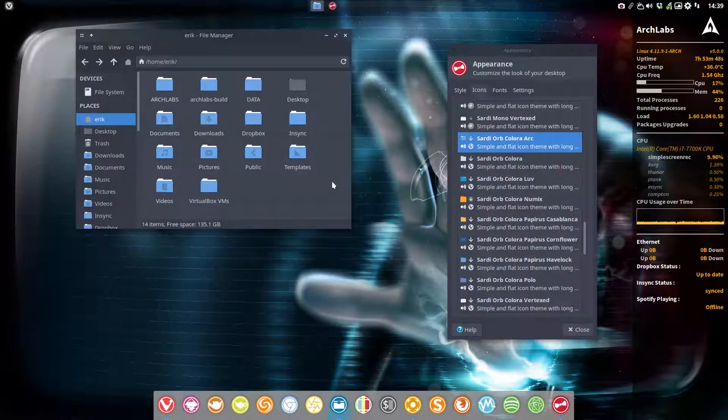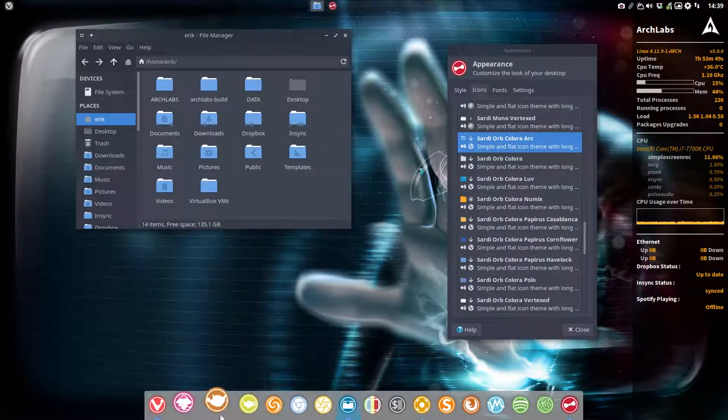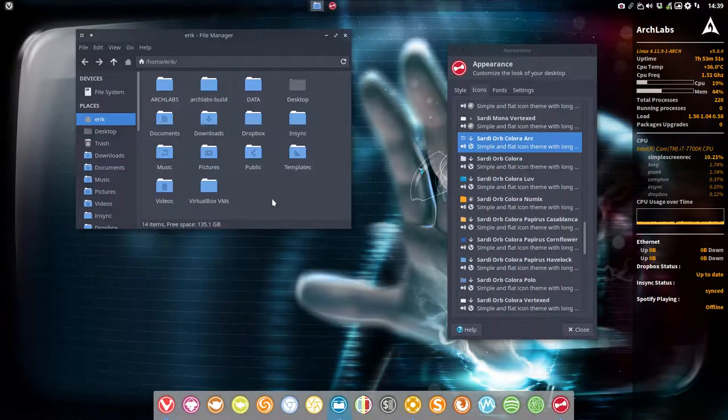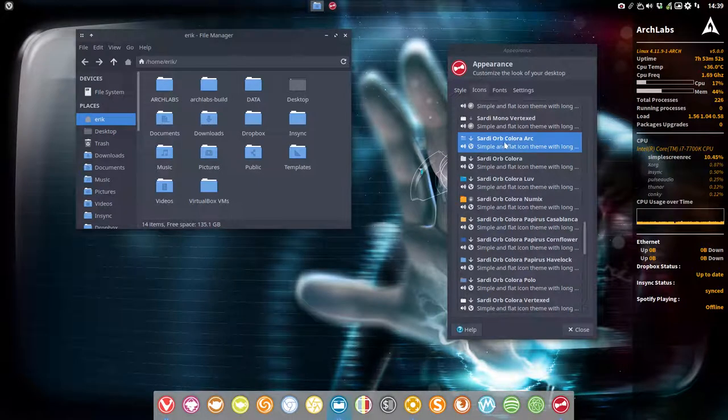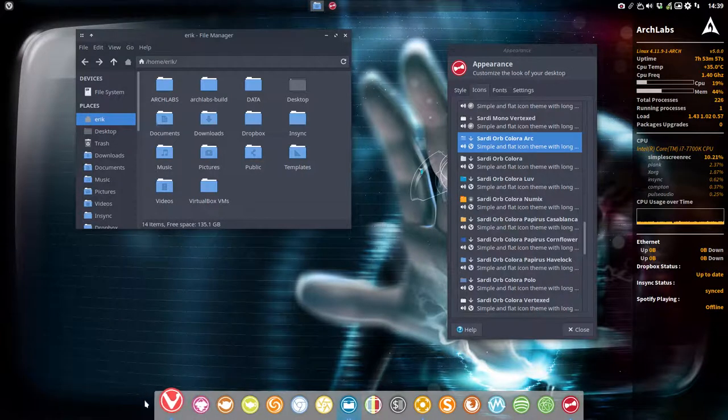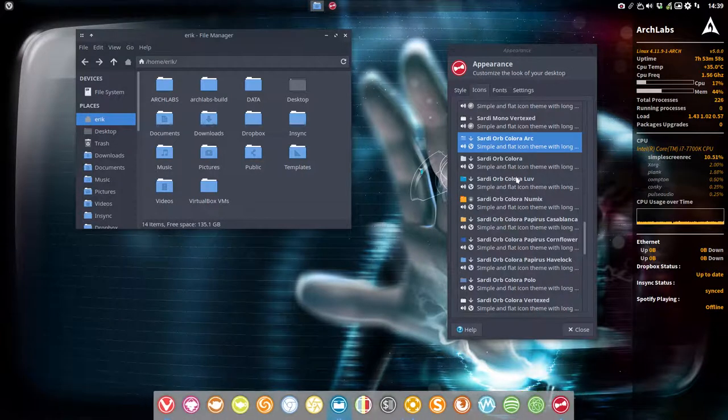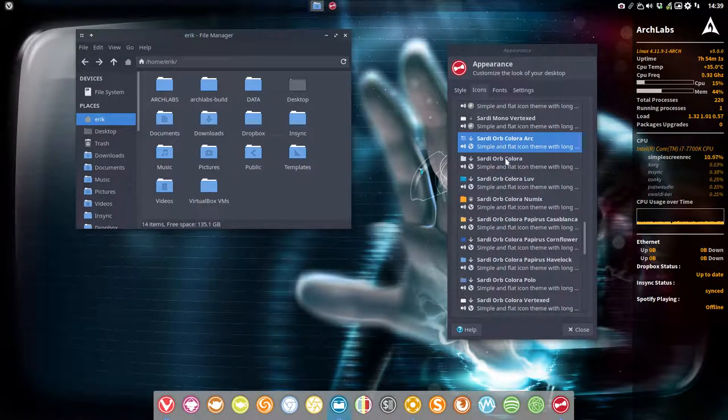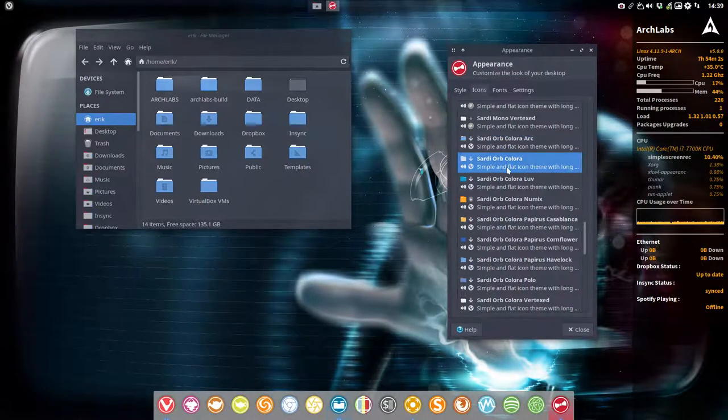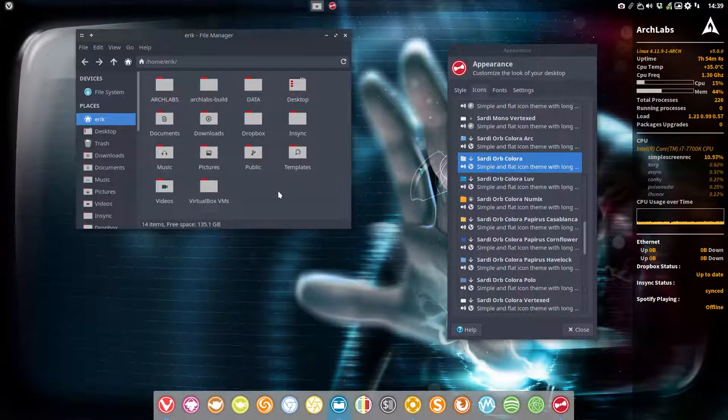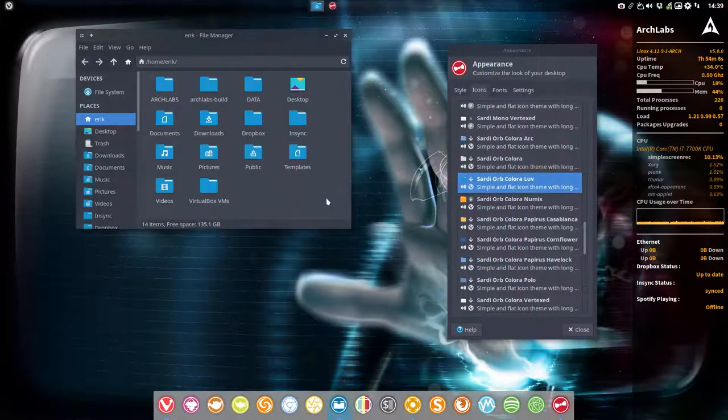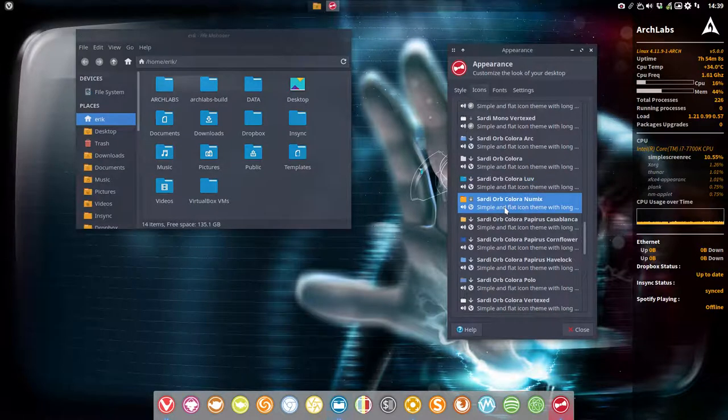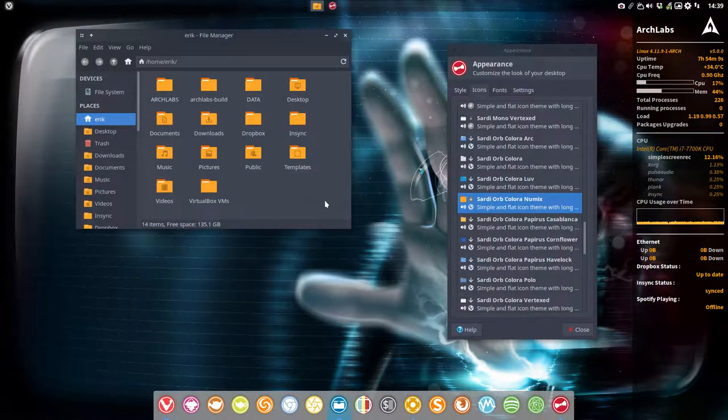You have these icons, and now we have Sardi orb color Arc—the folders have been replaced, but the icons are the same because you like Sardi orb. This is the normal one. You might like the Love icons or the new Mix icons.